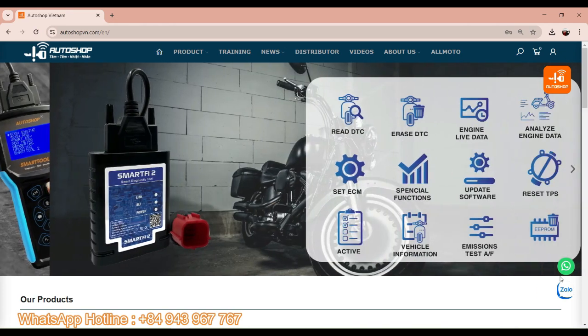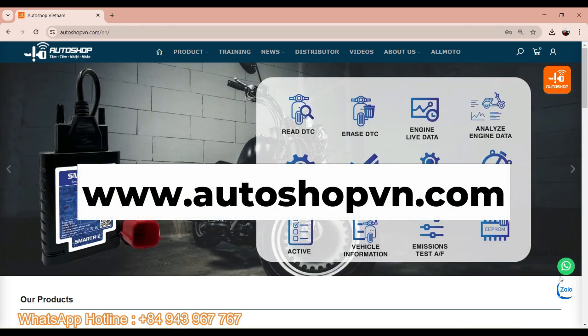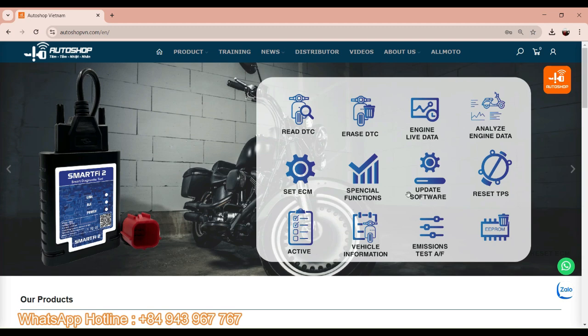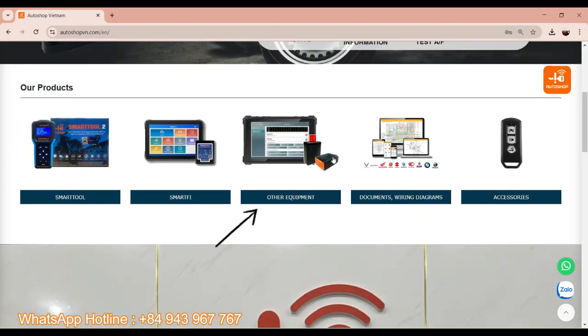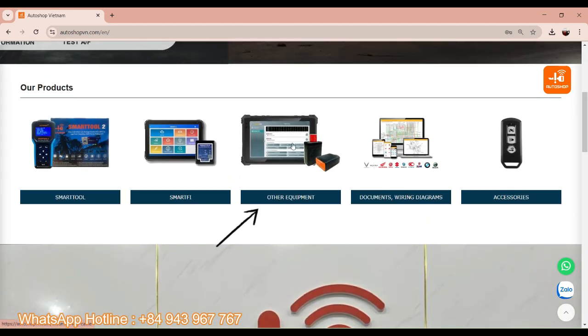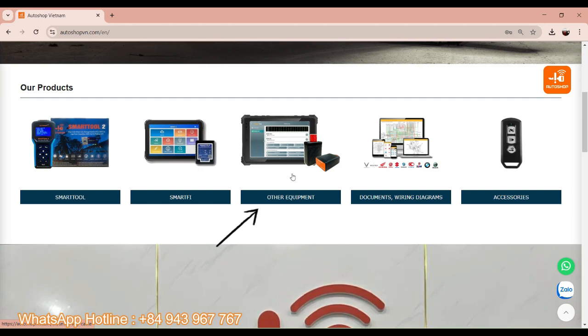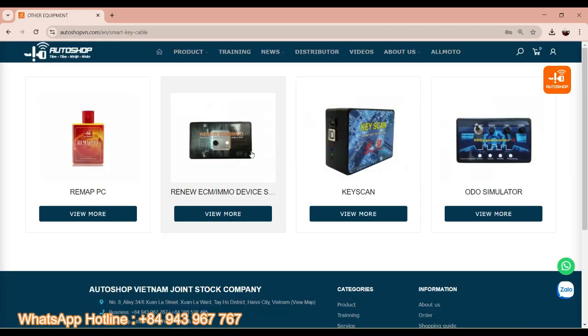First, we will enter the Autoshop VNL website. And here, click Other Equipment. And you will see the Remap PC. Click it.